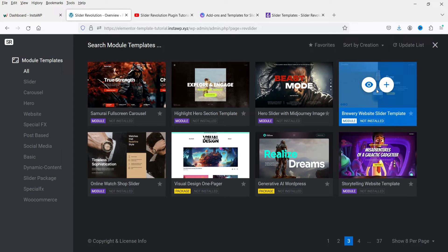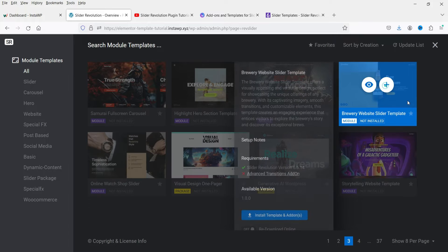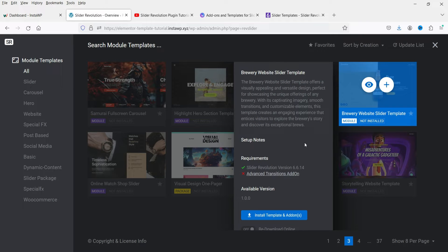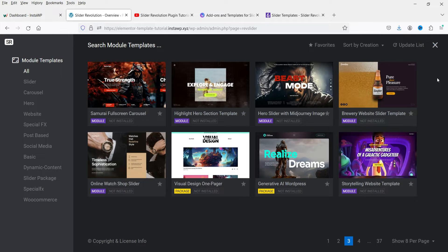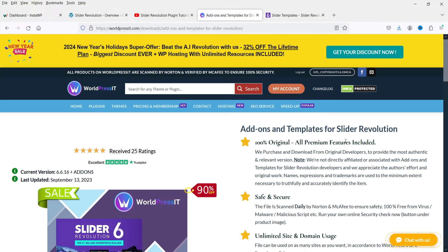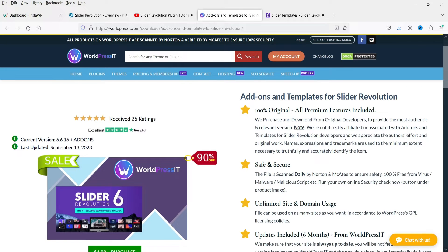Let me show you one of the templates. If you want to install this template, you can click on the plus sign and it will show you the requirements. It needs Slider Revolution 6.6.14 and the Advanced Transition add-on. Now if you do not have a licensed copy of Slider Revolution or access to add-ons and templates, you can download them from a GPL website.